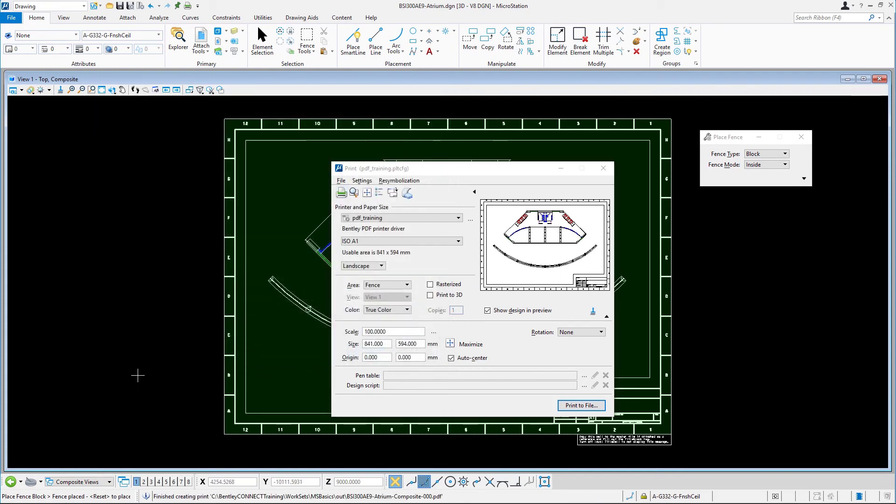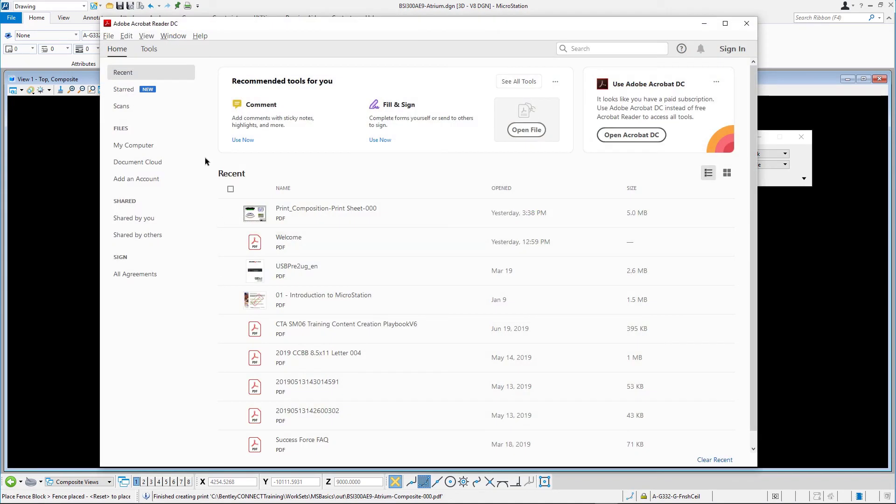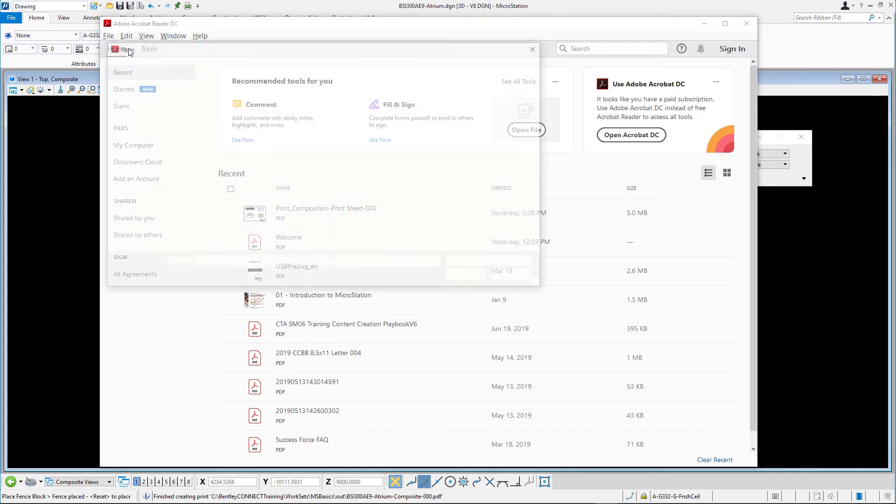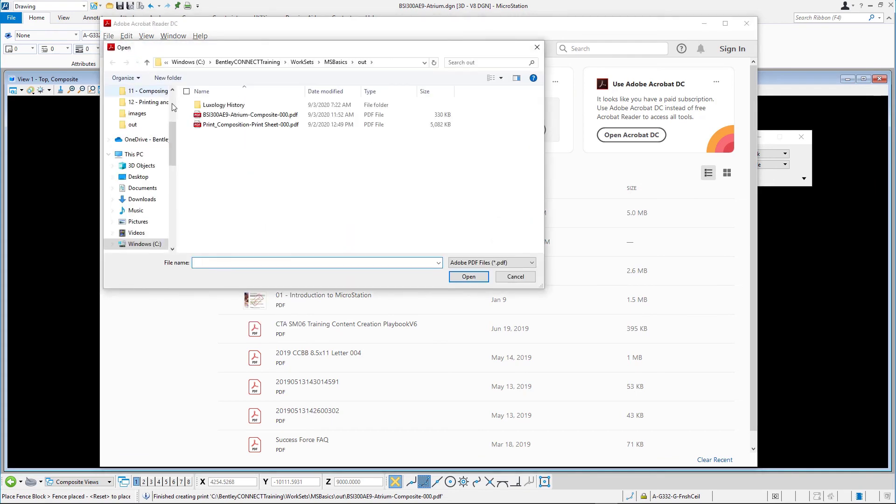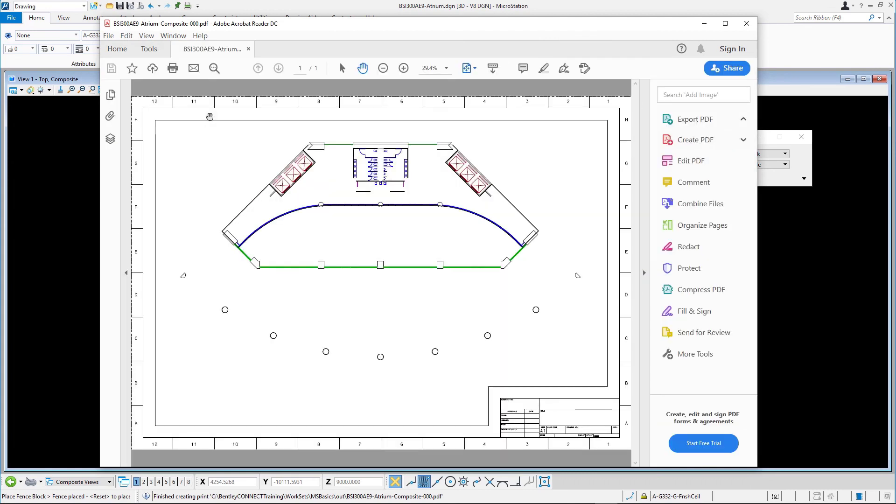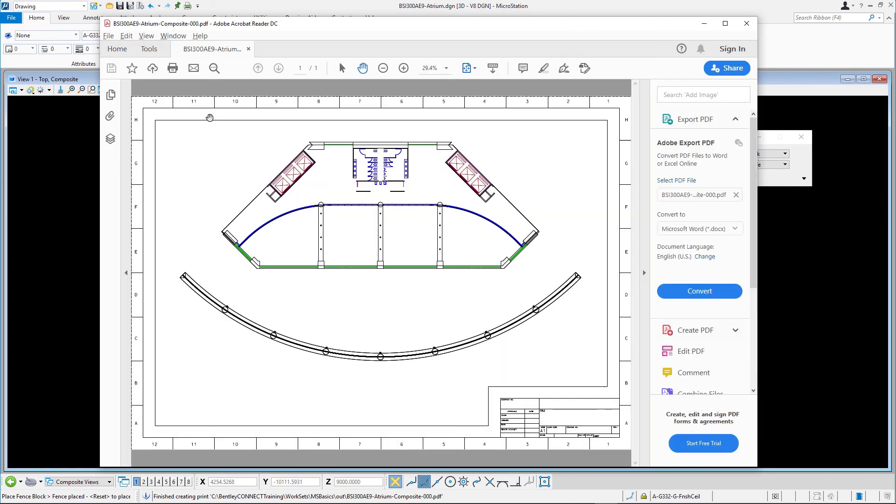Open the Adobe Acrobat Reader and view the contents of the PDF file. Close Adobe Acrobat Reader.